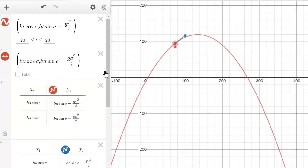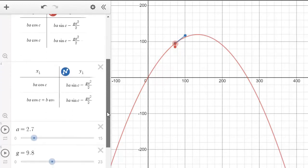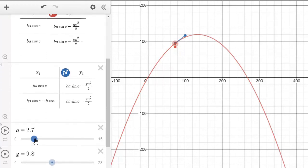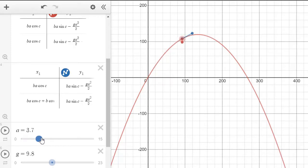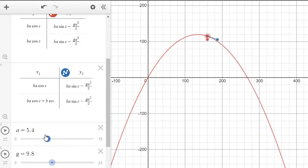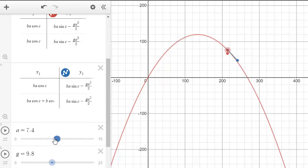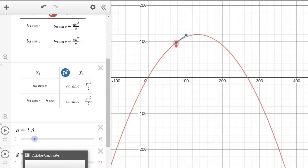Now if we slide parameter 'a', as the cannonball is being fired the acceleration vector is always acting straight down, and you can see the velocity vector changing — getting faster and slower — as time goes on.